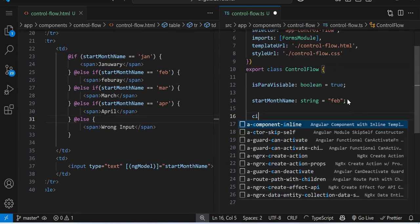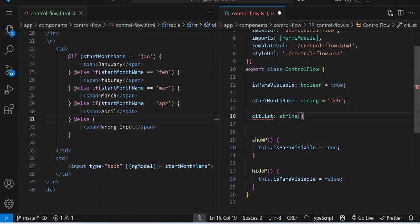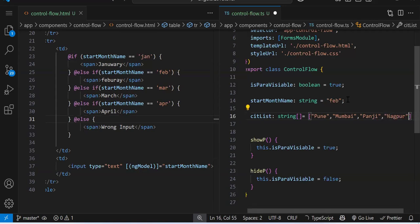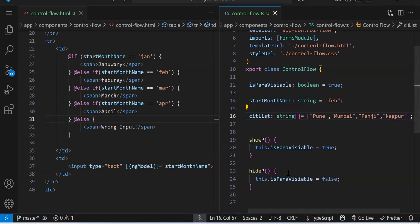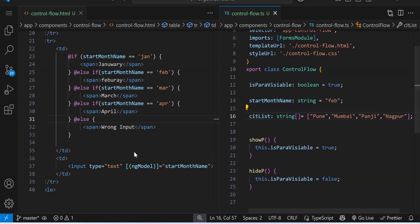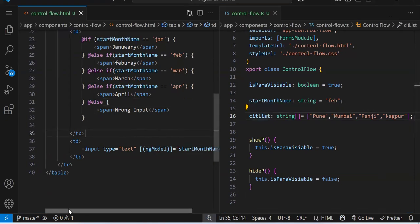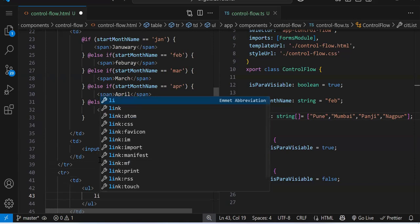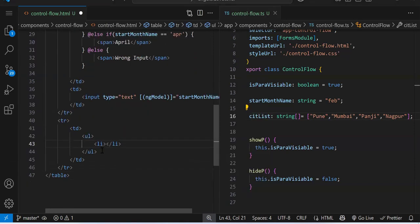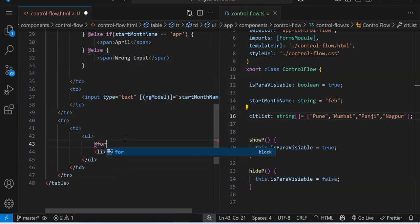Now let's create an array of cities: cityList of type string array, with values Pune, Mumbai, Panji, Nagpur. We have an array of cities and we want to render all elements in a ul-li in the UI. Let's create a new table row with a ul. The li should be multiple — ul is single, and inside that ul we should have multiple li elements.